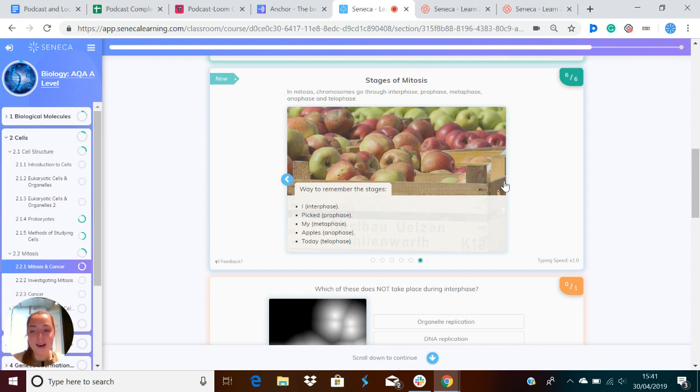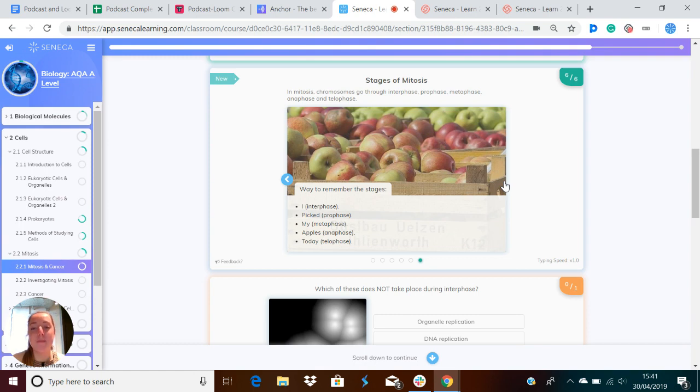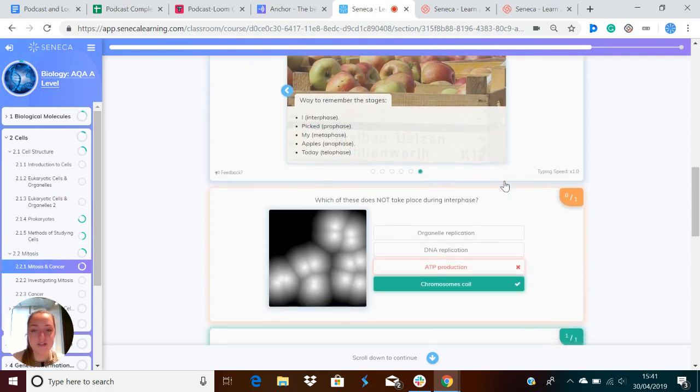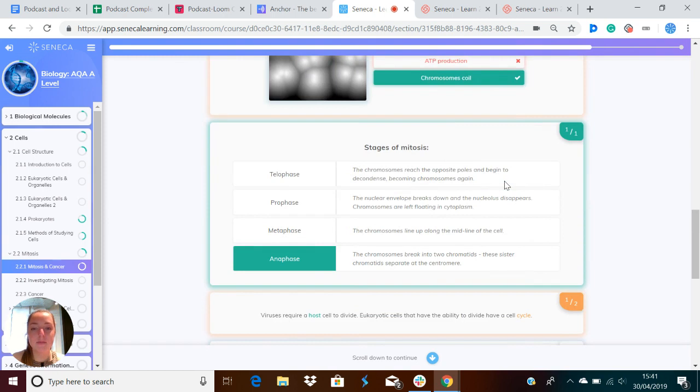Repeat that after me. Okay, nice. And that means interphase, prophase, metaphase, anaphase, telophase, which are the stages of mitosis.